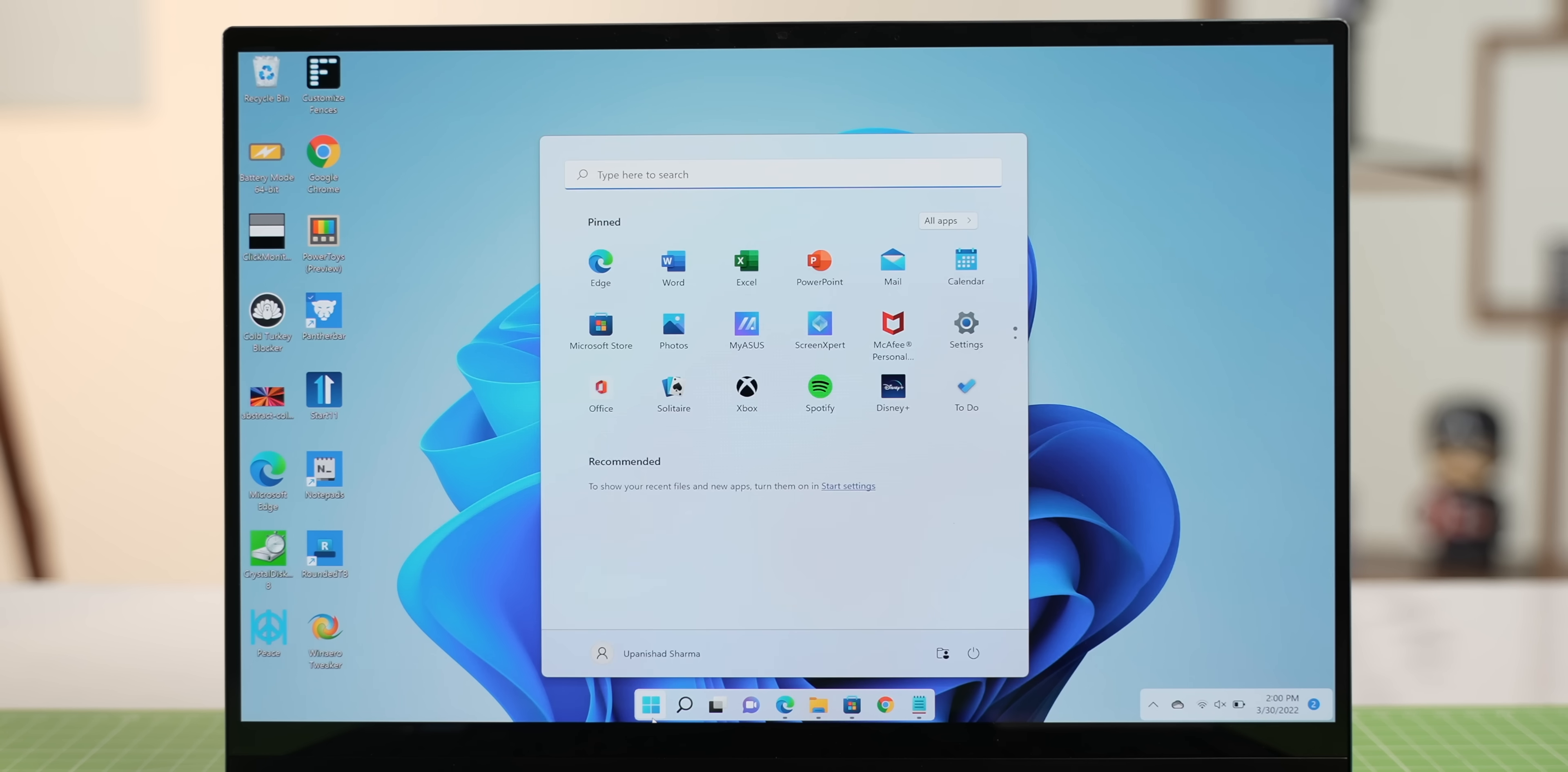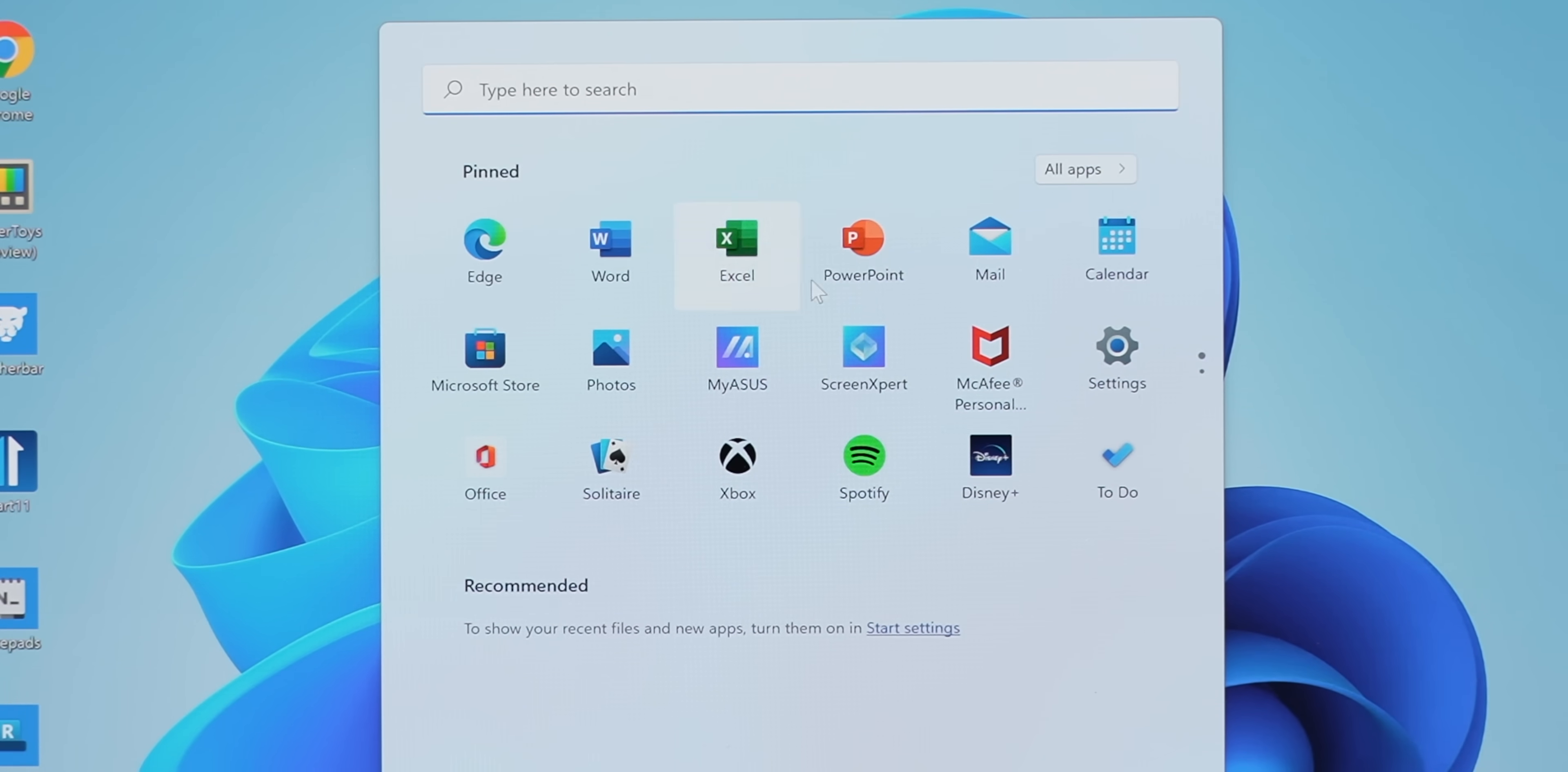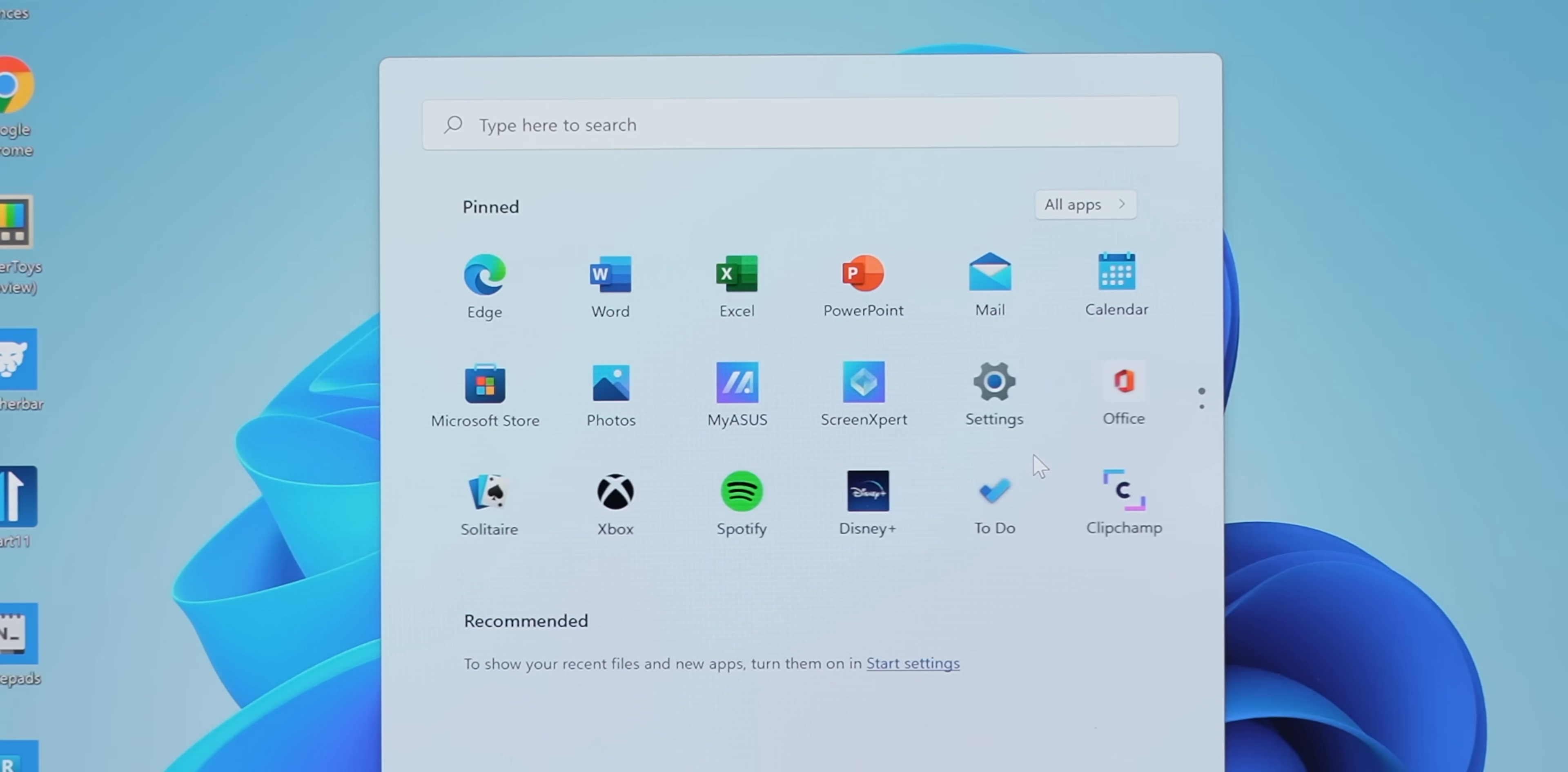Now, what everybody hates, though, is the Windows 11 start menu. Probably due to the lack of customizations, the whole recommended section that doesn't leave you in peace. And in this pinned section, I don't remember pinning these apps. I mean, who pins McAfee in the start menu? The point is, if you are annoyed too, Start 11 is the app for you.